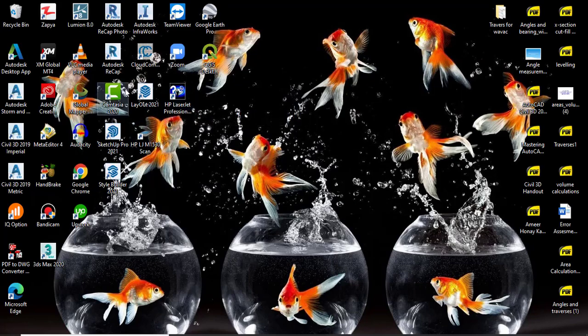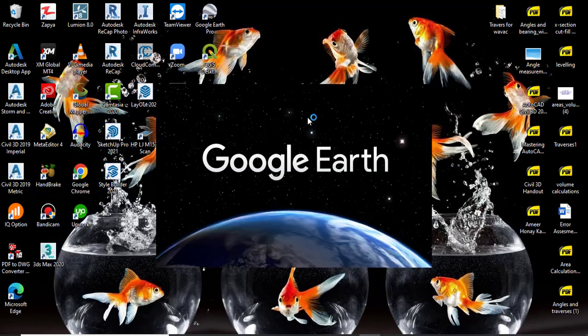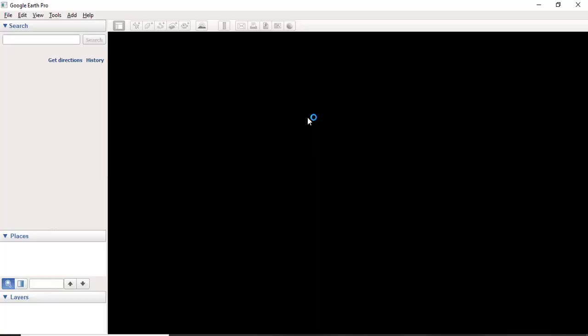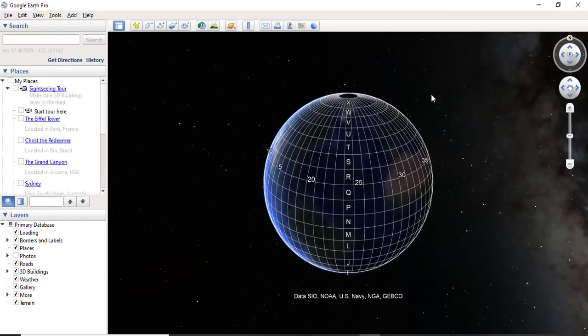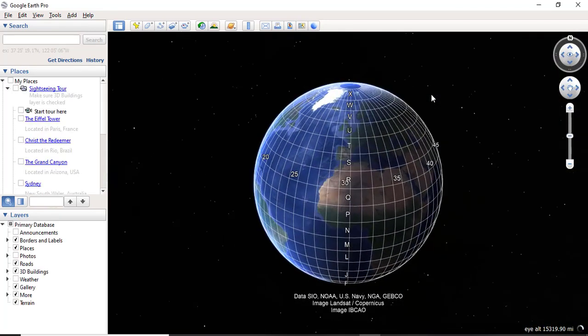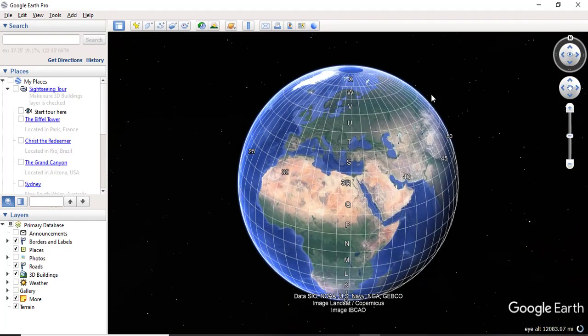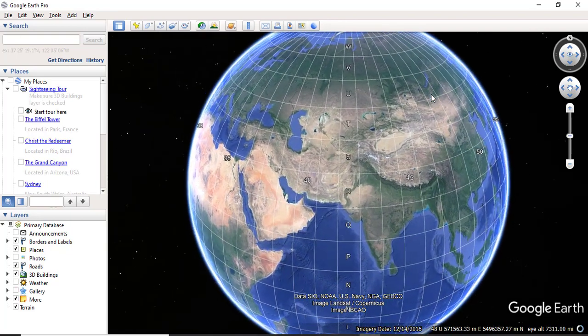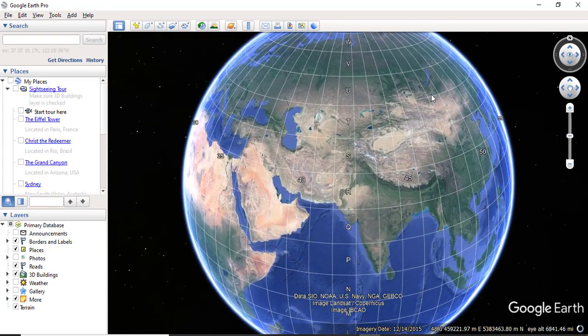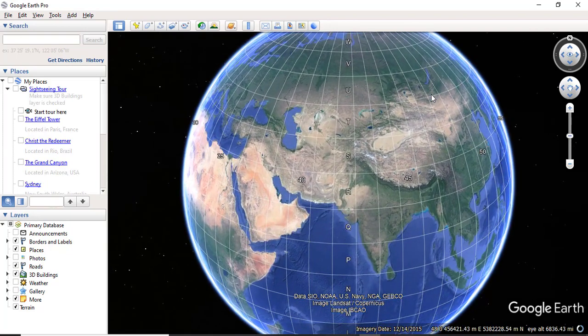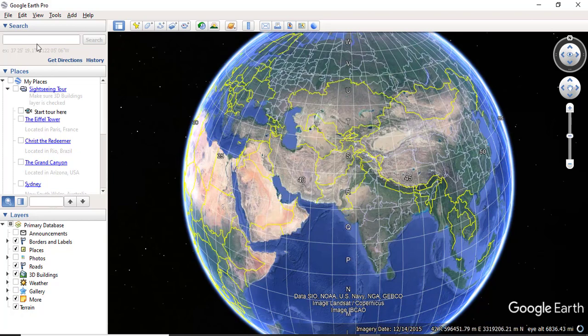First of all, you need to open your Google Earth Pro. You can download it from Google, it is totally free. And you can also download Global Mapper, it's free. If you have not AutoCAD Civil 3D, you can get them from getintopc.com. There will be a full package which you can download.